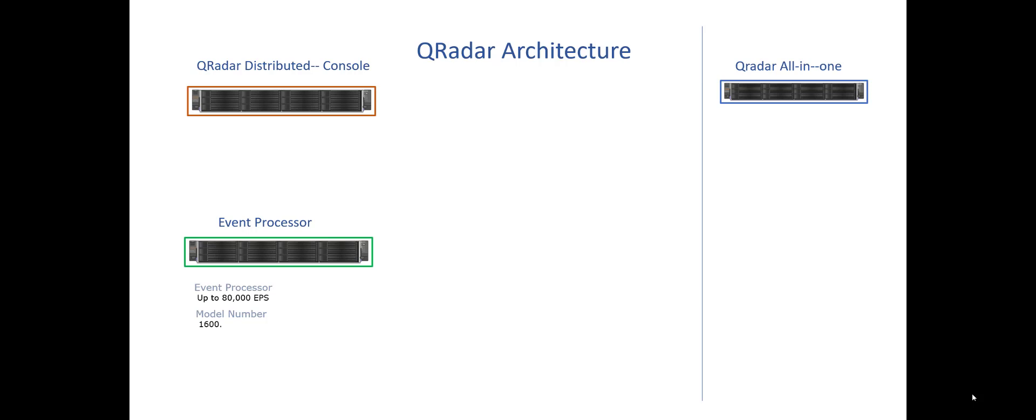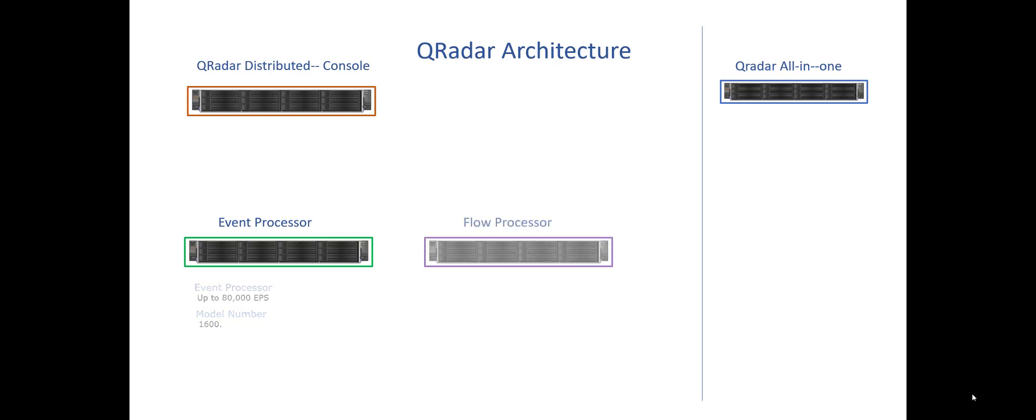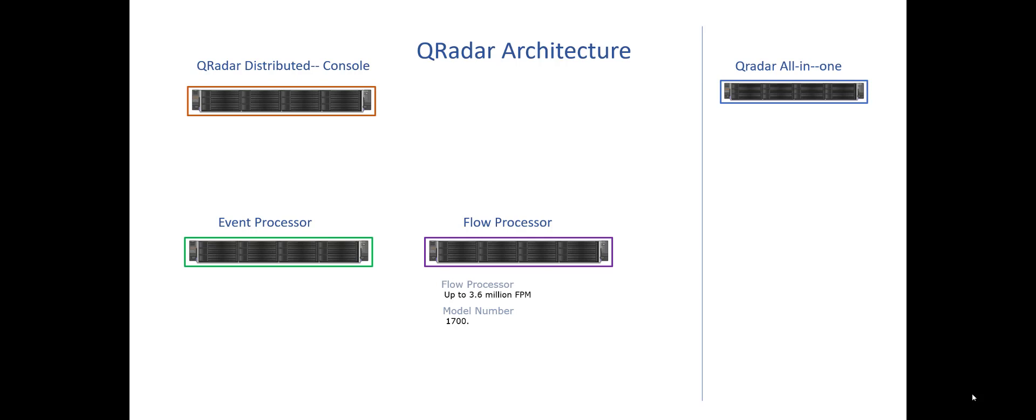What process means in this case is it collects the logs, it normalizes the data, it runs the rules, and it reports up to that distributed console. The console will keep indexes of everything that's going on so the data can be retrieved quickly. There is a flow processor that is the equal to the event processor. It collects up to 3.6 million flows per minute, which is a big size number. I can have as many of these as we want, and it does like I was saying is it normalizes, it collects, it runs the rules, it kicks information up to that distributed console which creates indexes so the data is available quickly.